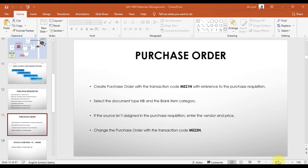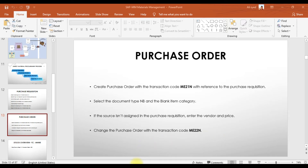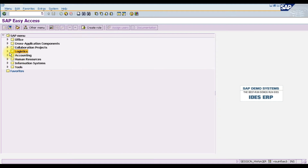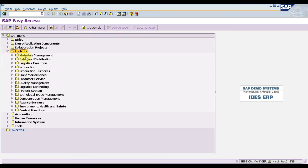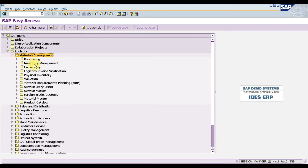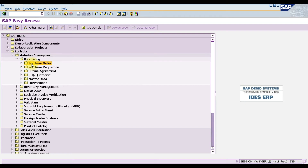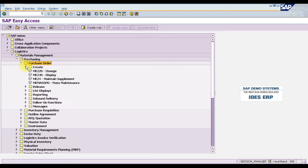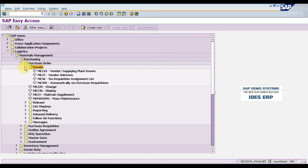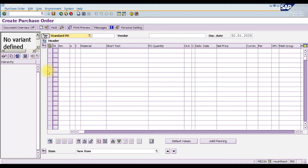To create a purchase order, go into Logistics, then Materials Management, then Purchasing, then Purchase Order, then Create. The first option there is ME21N, which is the transaction code to create a purchase order in SAP. You can double-click or press Enter to open the screen.